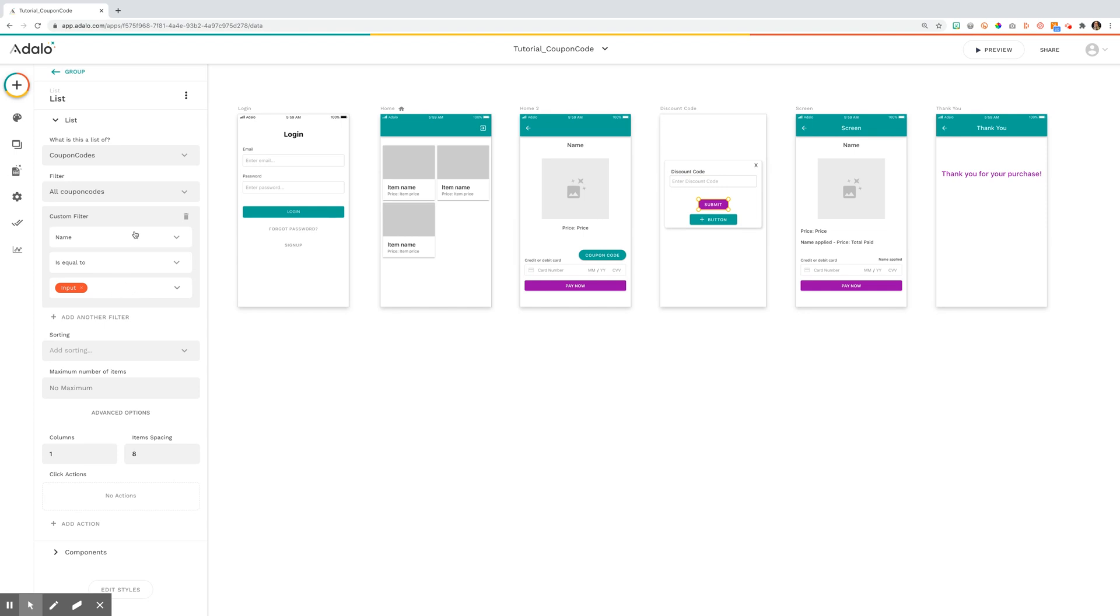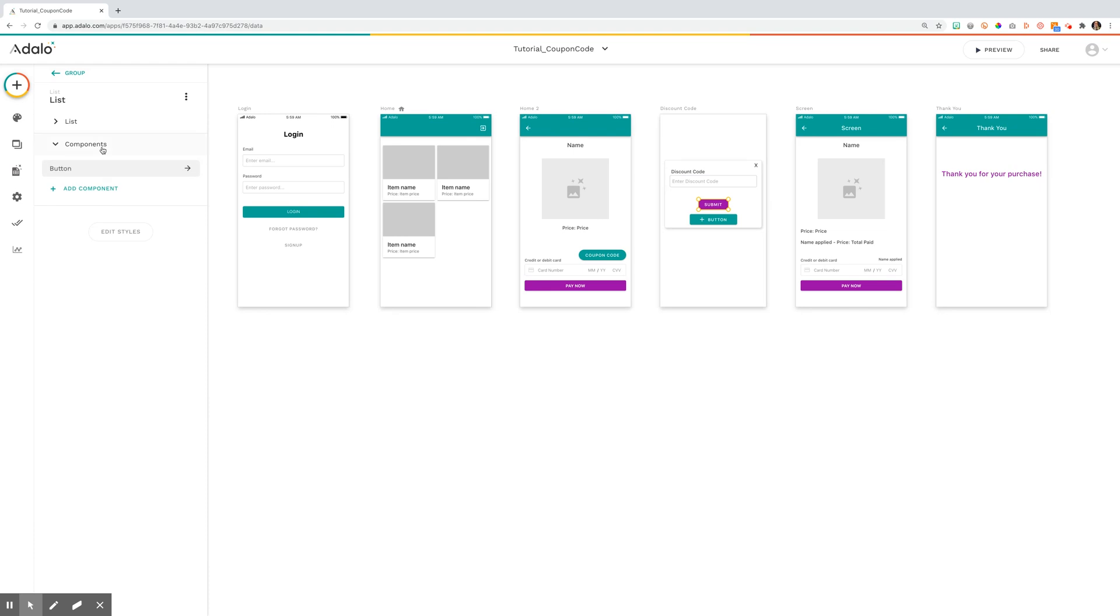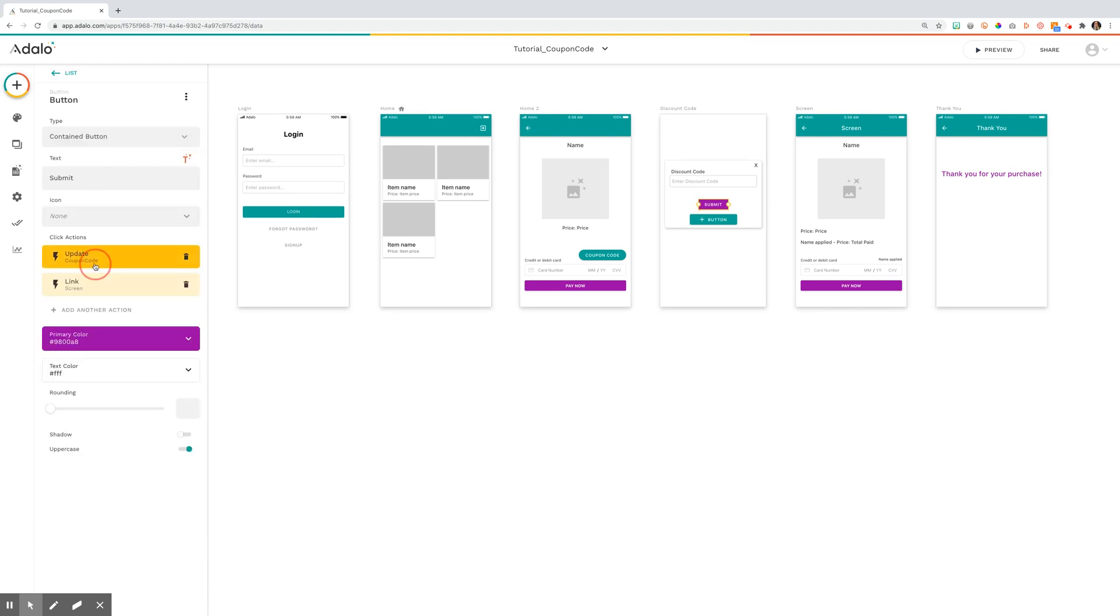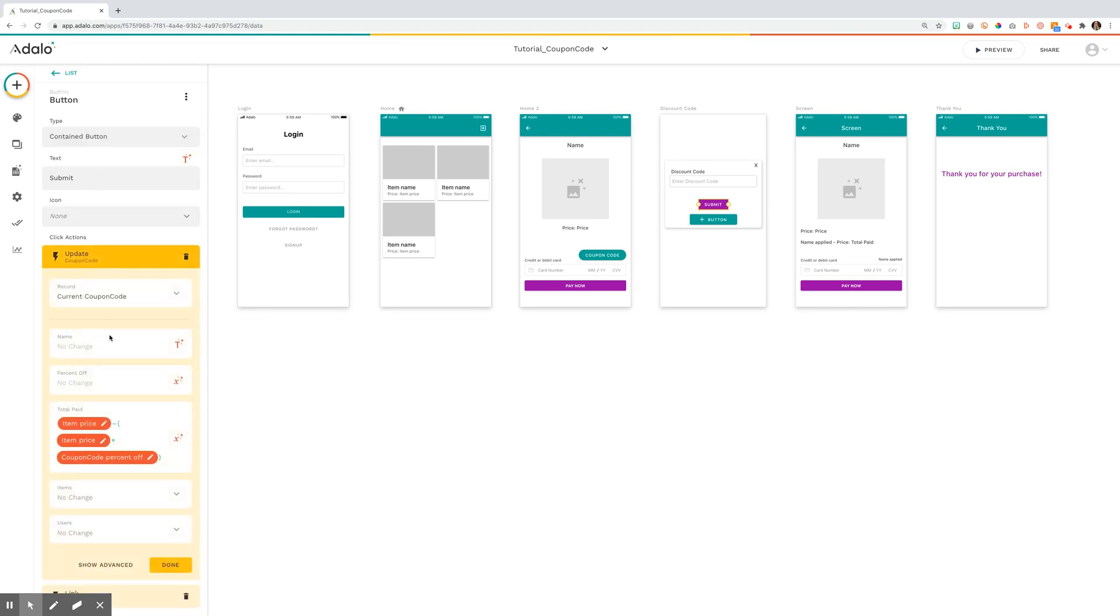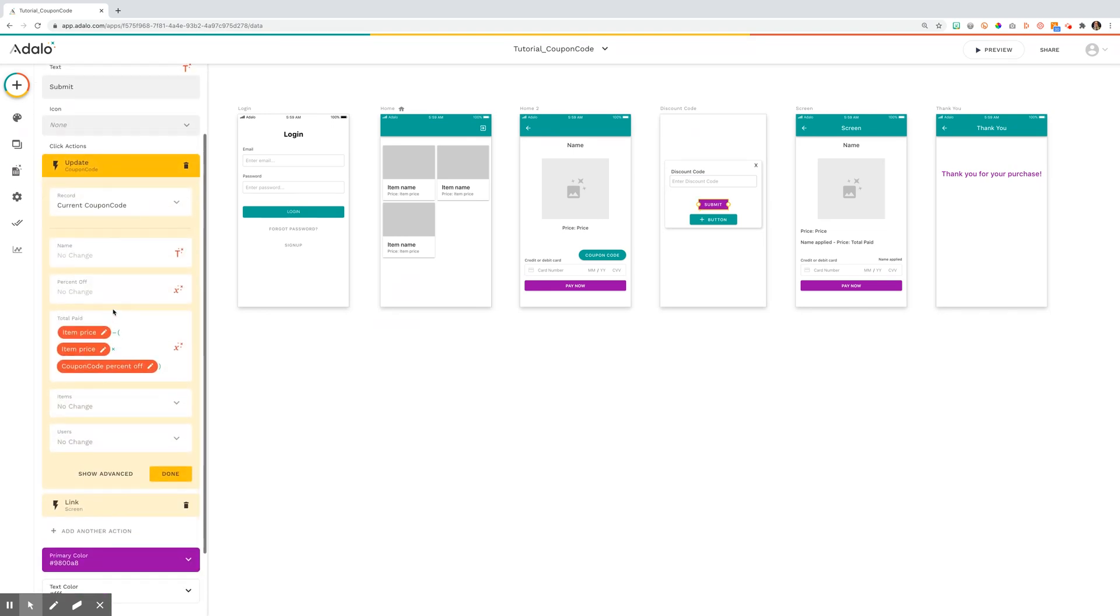From then the button simply updates the coupon code and it's going to update the coupon code to the total price paid here.